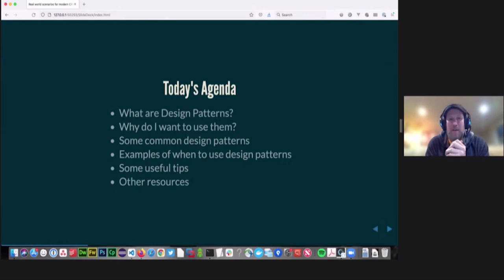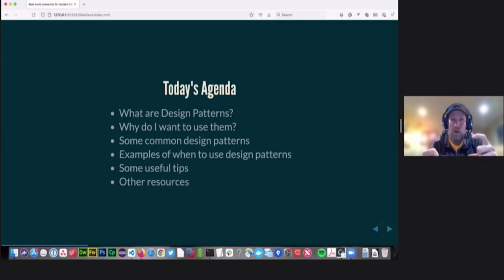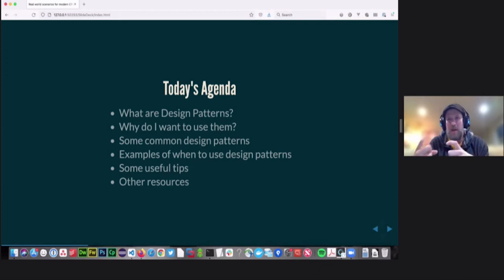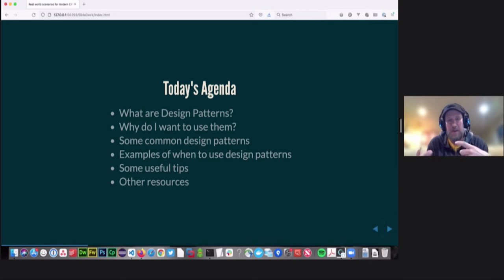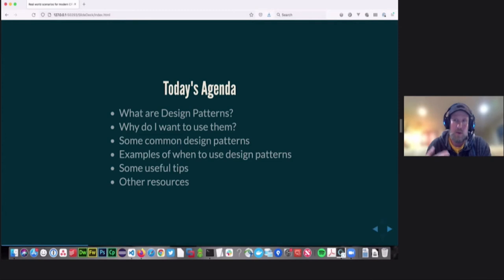Here's what we're going to go over today. I'm going to show you what design patterns are and why we'd want to use them. I'm going to give you some common design patterns, show basic examples of how they work, and then talk about some real-world examples of when you might want to use them. I'll also give you some useful tips on other things to keep in mind when using design patterns, and I'll point you towards some resources to learn more about OO programming and design patterns.